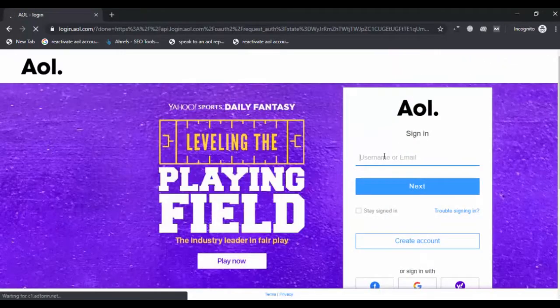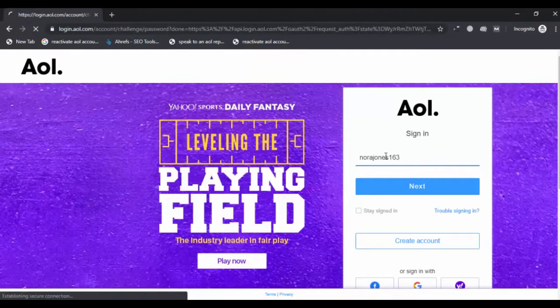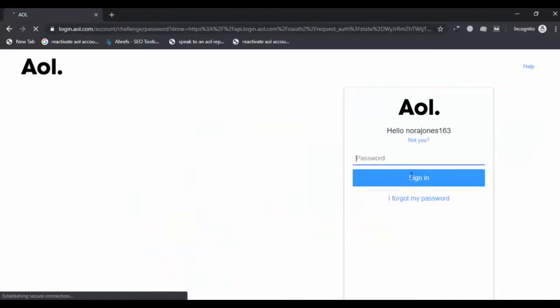Enter your username or email ID and click on the Continue button. Enter your password which you may remember.